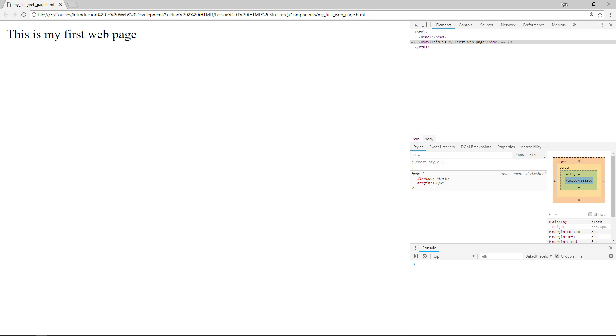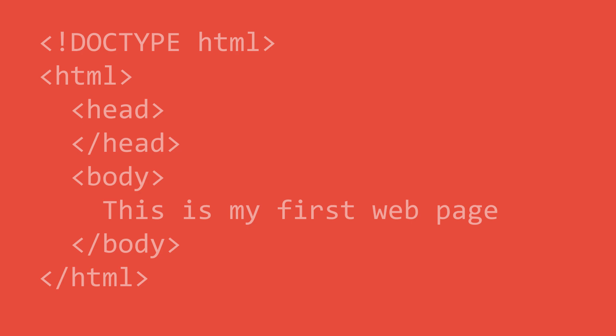The elements tab shows us all the HTML elements our page is composed of and as you can see our page has three elements: HTML, head, and body.